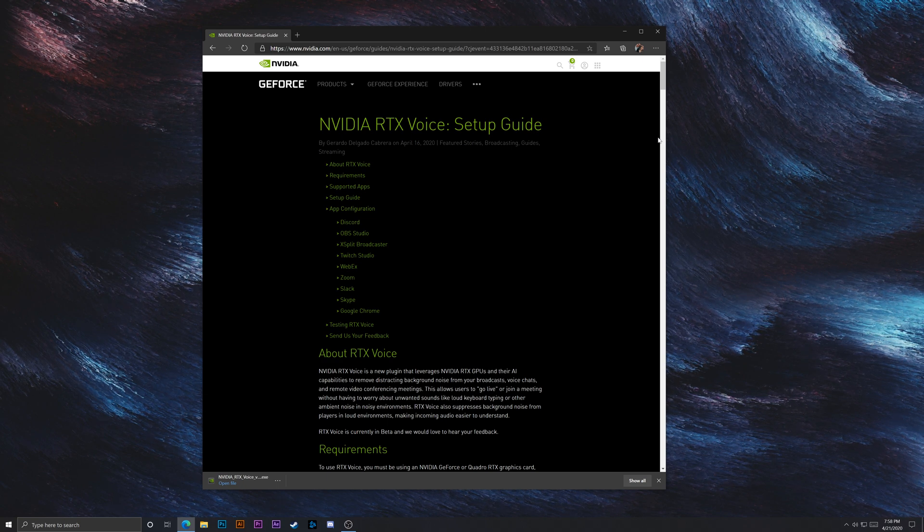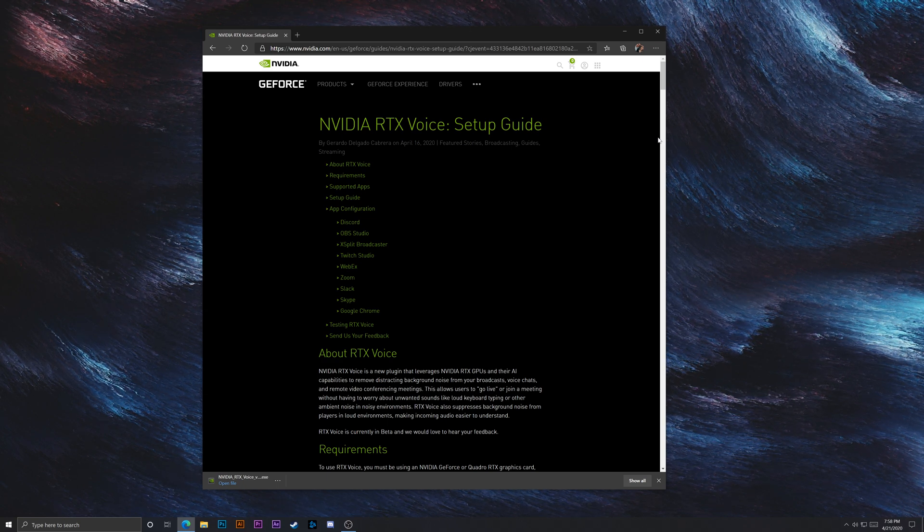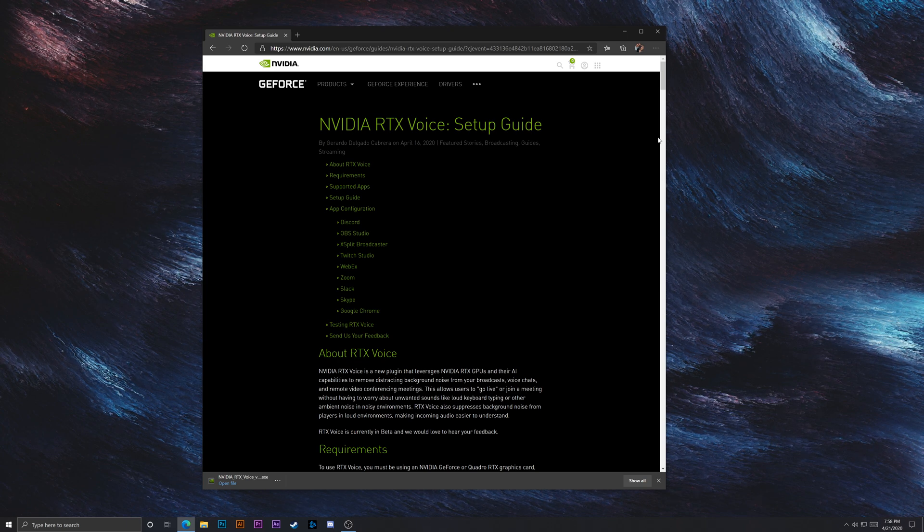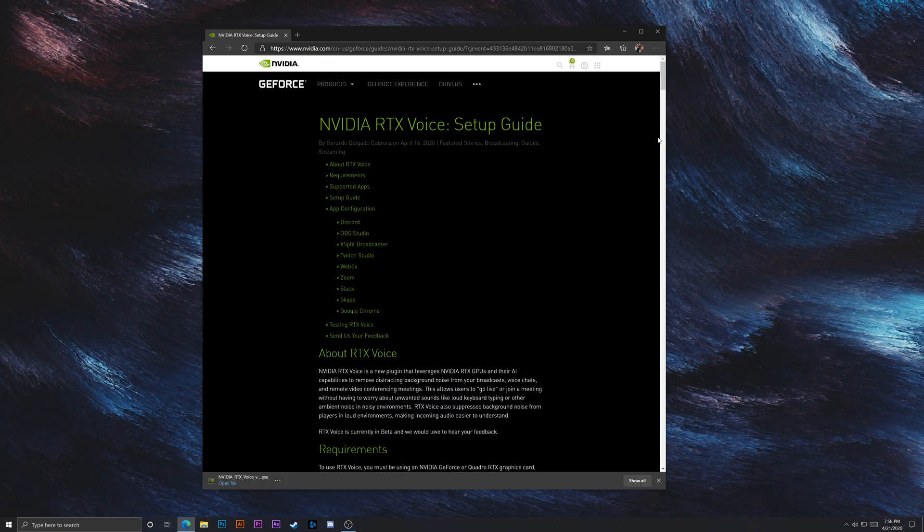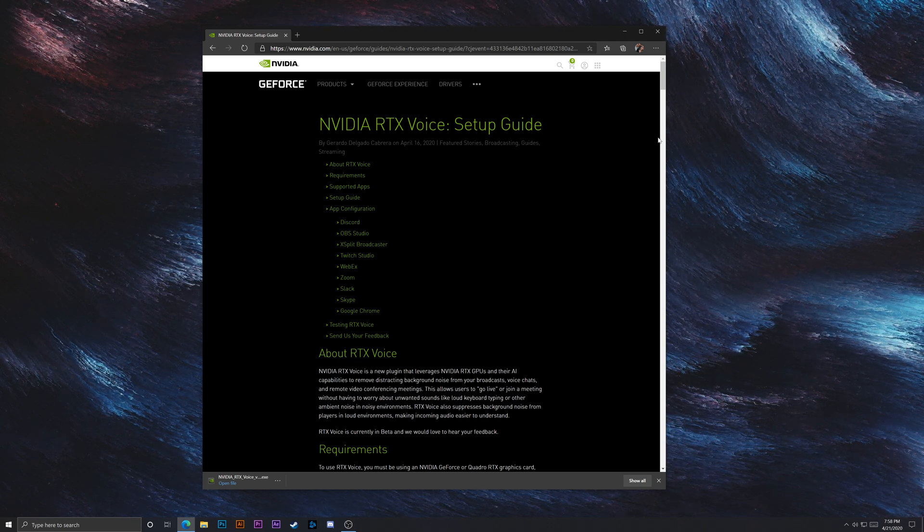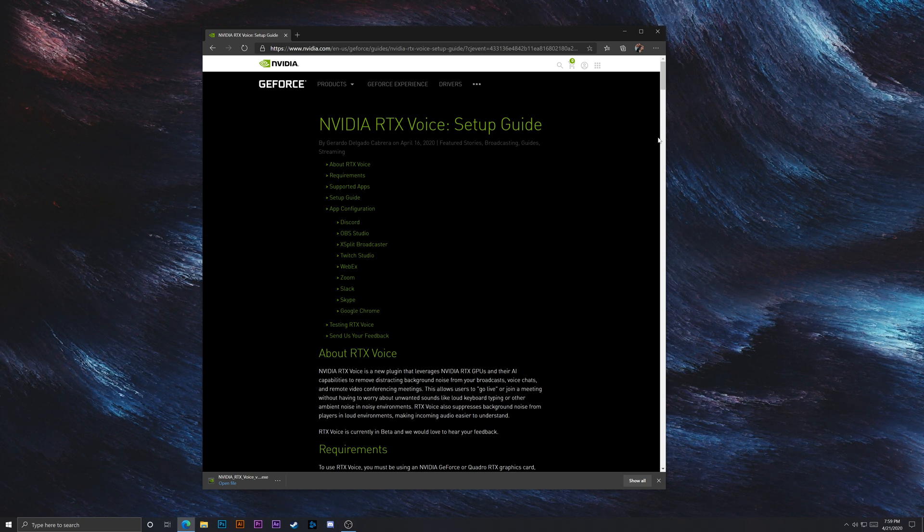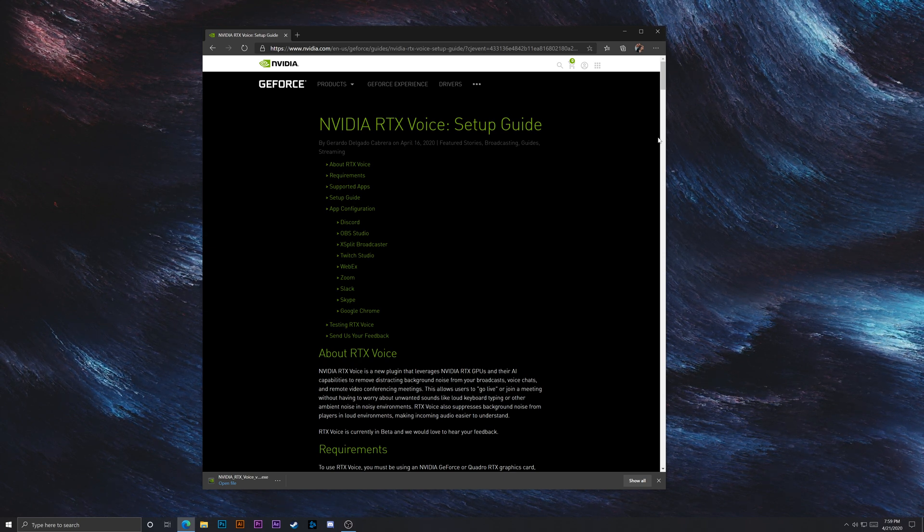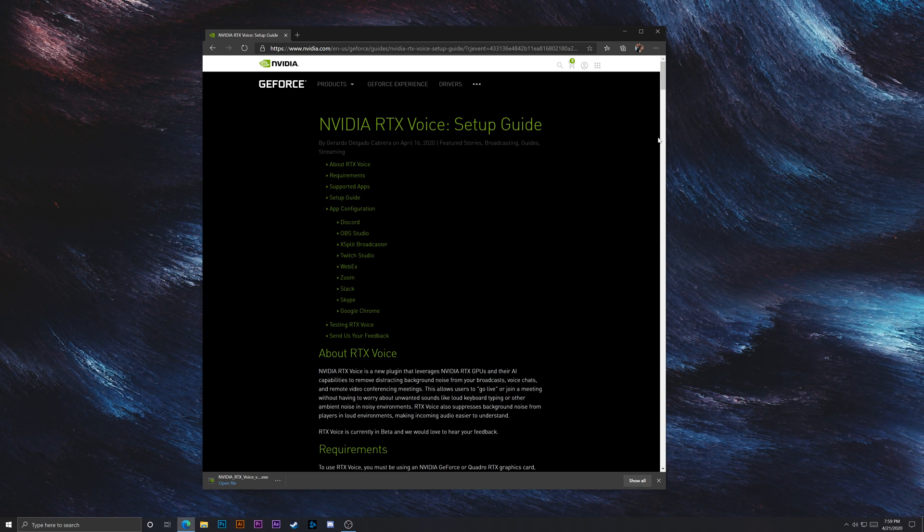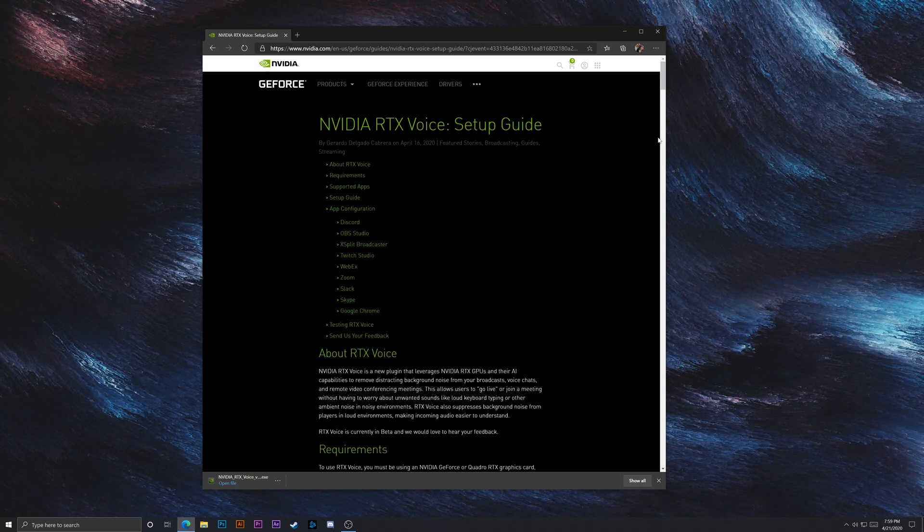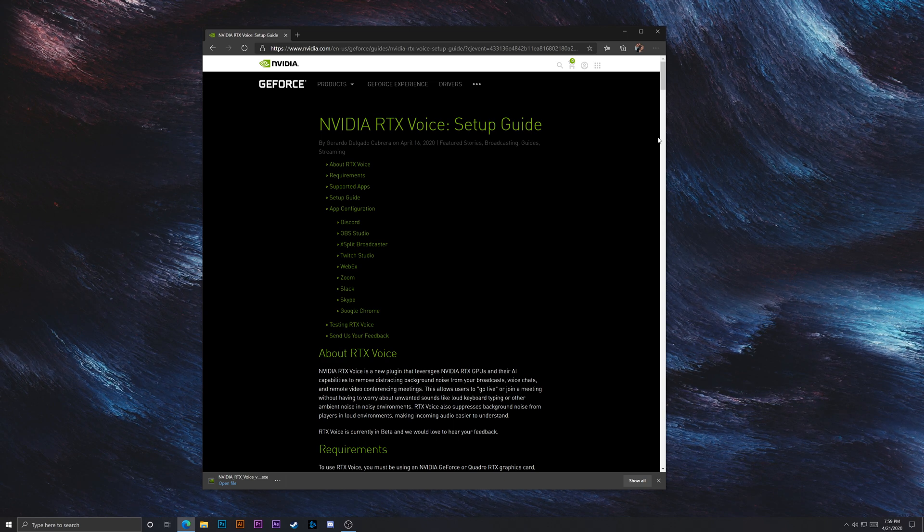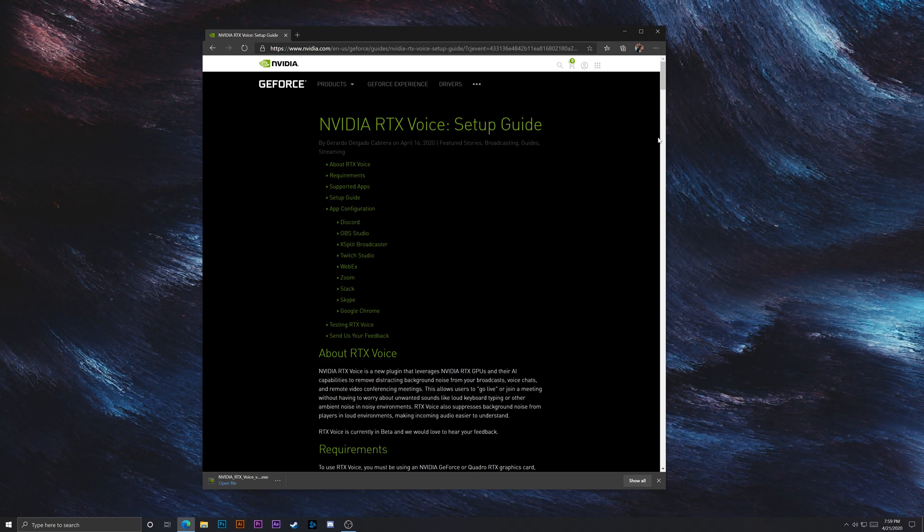Hey everyone, Alex here. So while browsing the web today, I found some pretty cool new features for NVIDIA RTX cards, one of them being RTX Voice. So if you haven't heard about this yet, it essentially uses the RTX cores in your RTX graphics card to improve voice quality as well as block background noise, which is really cool by using AI and things like that.